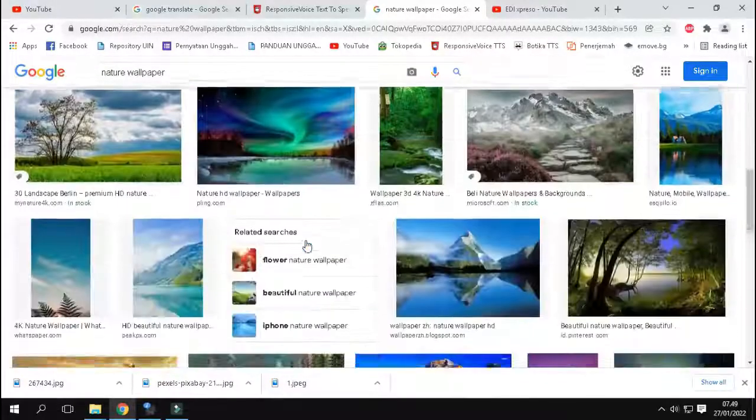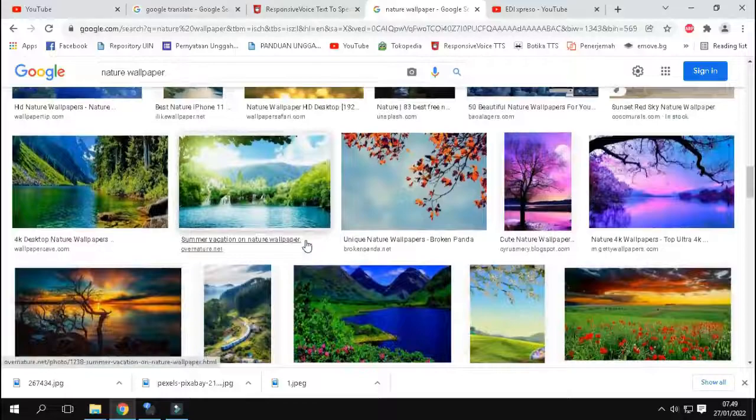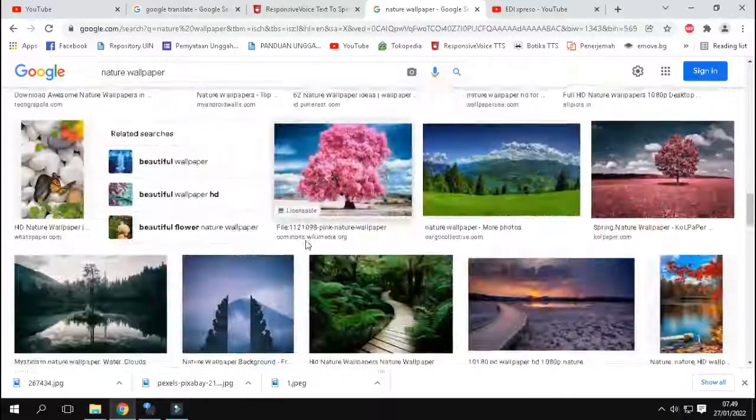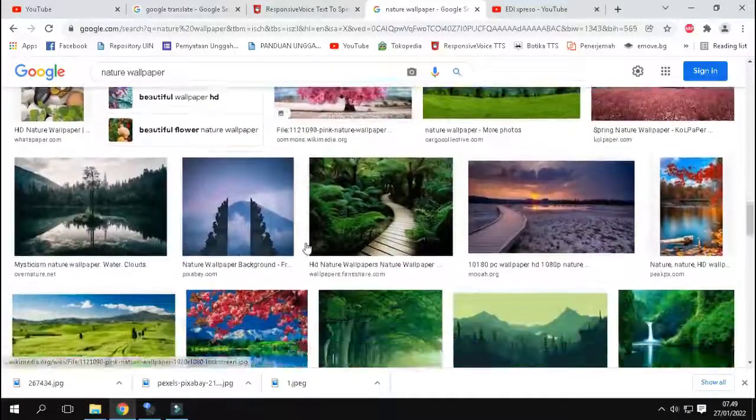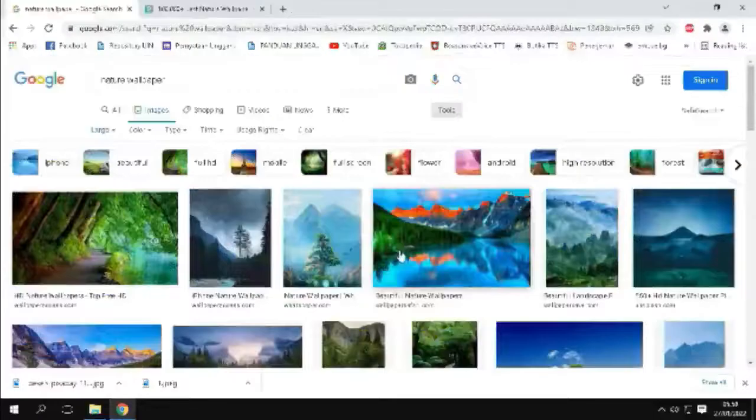Assalamualaikum warohmatullahi wabarakatuh. In this video, I will share how to print an image from Google on a computer.